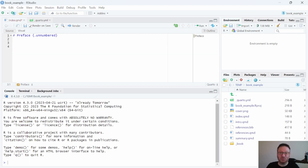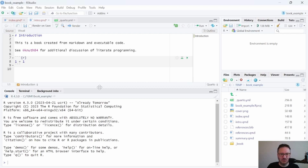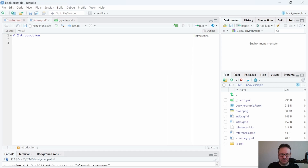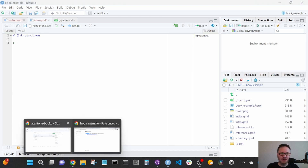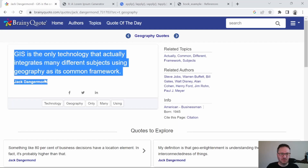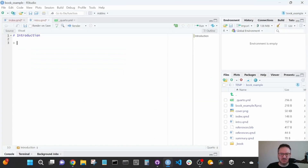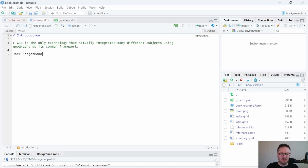We'll delete the preface information and replace it with placeholder preface text. Then let's open up the intro file and make it a bit smaller so we can see a few things. Let's remove the default content and add a block quote — I had another page open with a quote about GIS, which is a technology used for geography and mapping. We'll paste that in to introduce our book, and then add some intro text as placeholder.